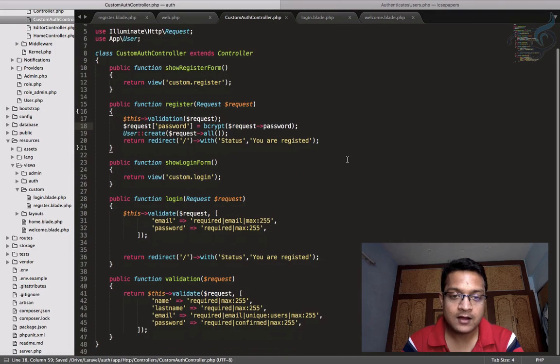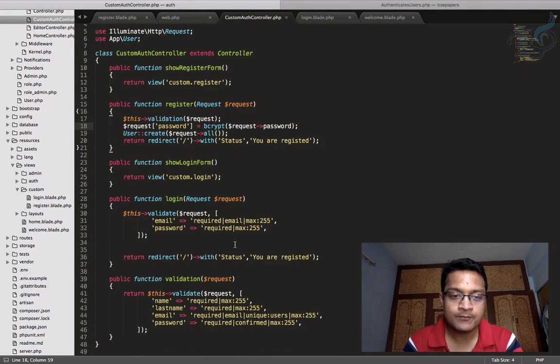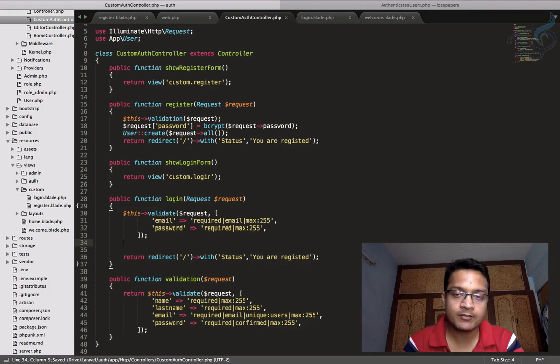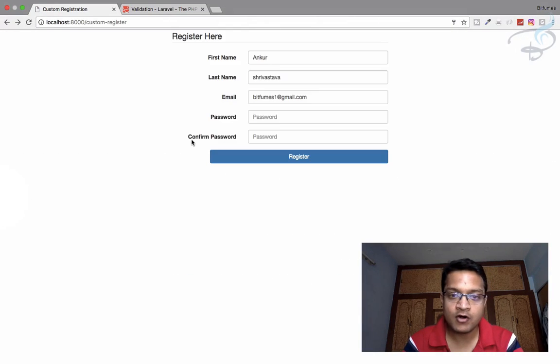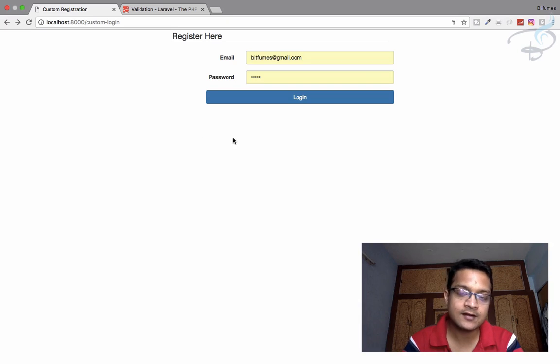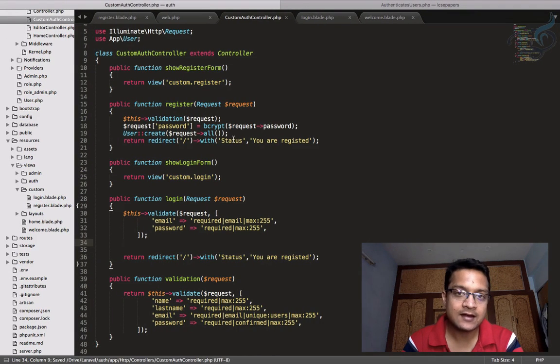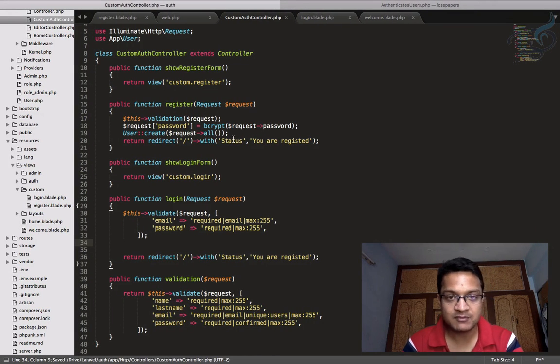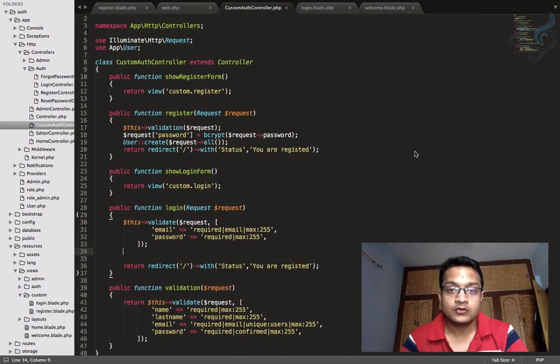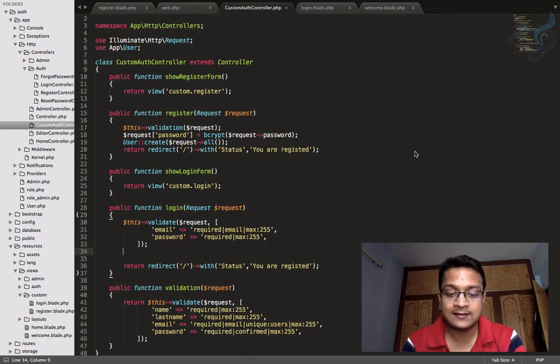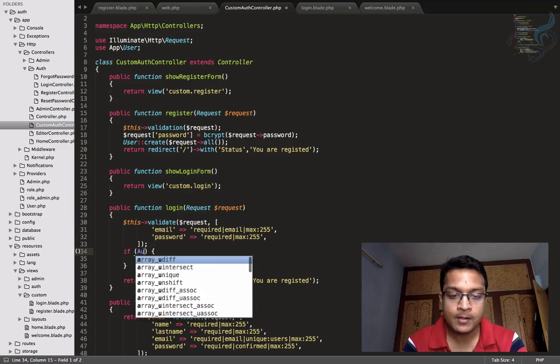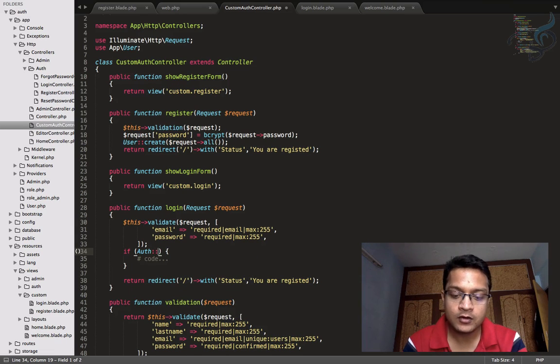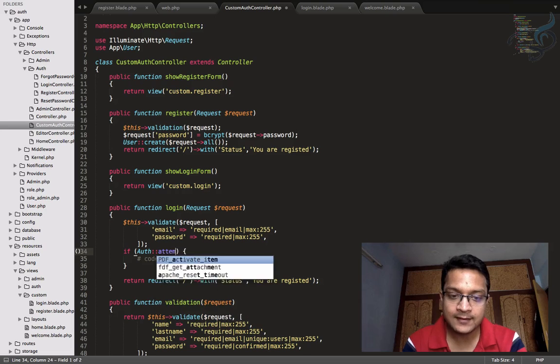So now we have bcrypted the password. Now we get the password and email of the user by this form. We have created the login form. And now we have to just make the login process. So for that, what I will do is say here: if auth::attempt. And here I will provide an array where I will say email is request email.